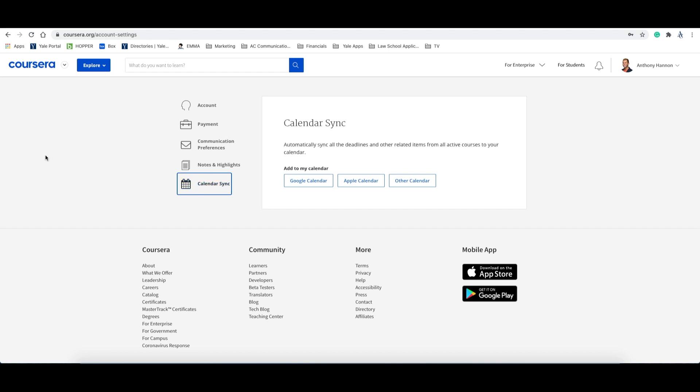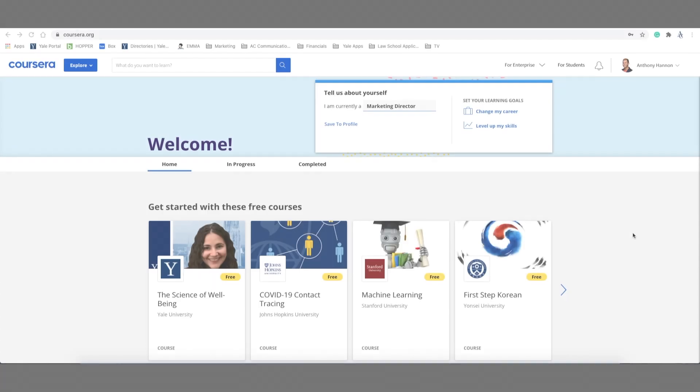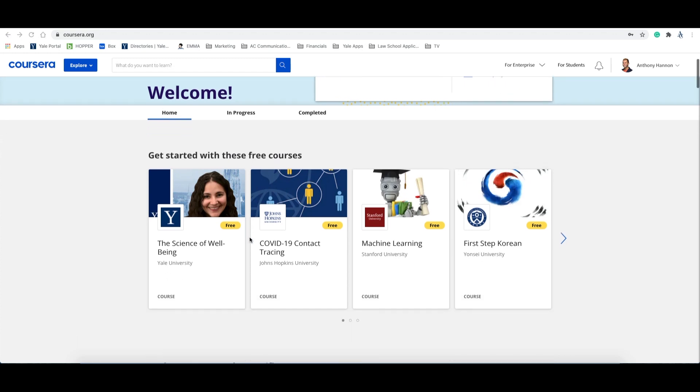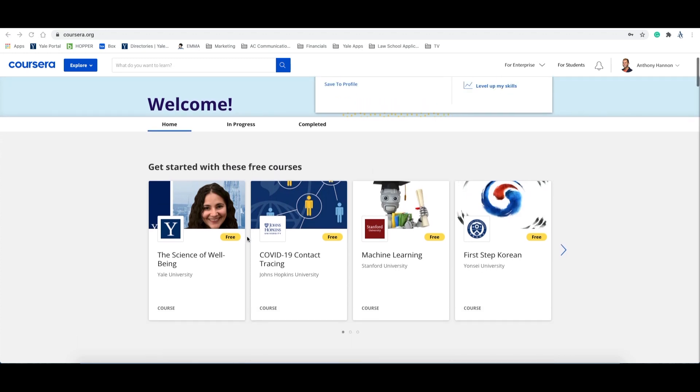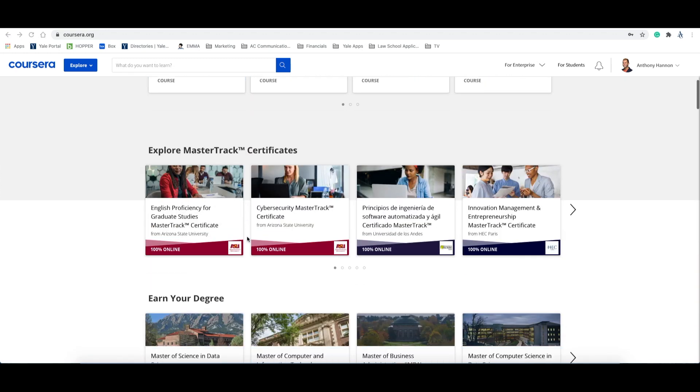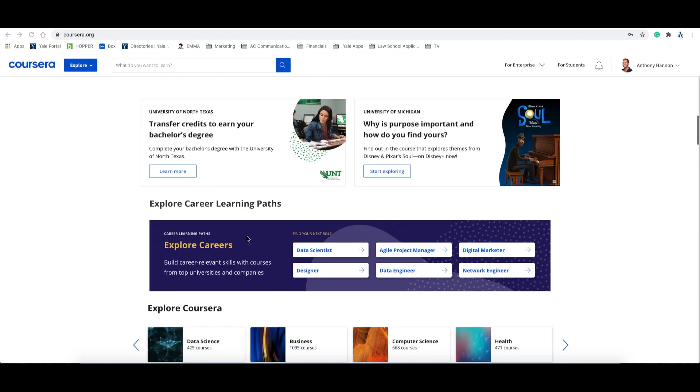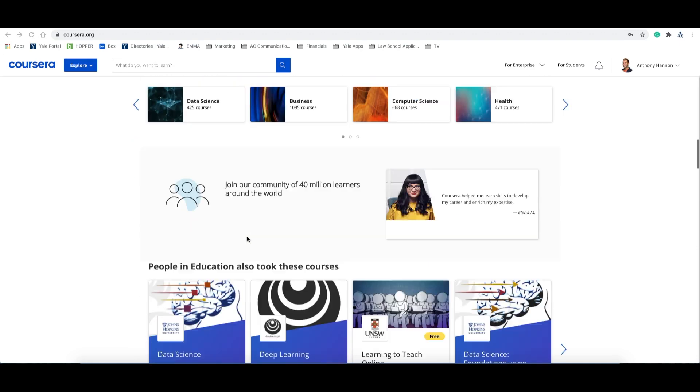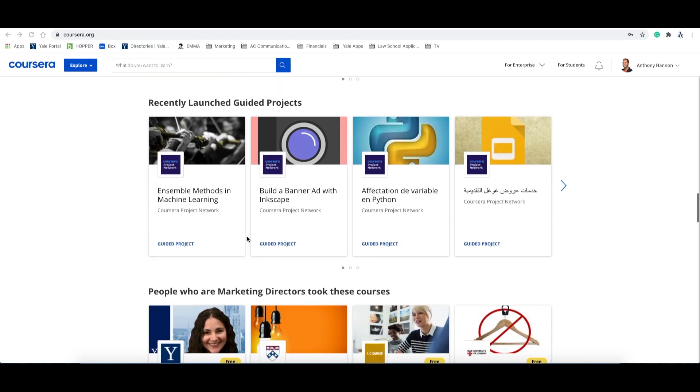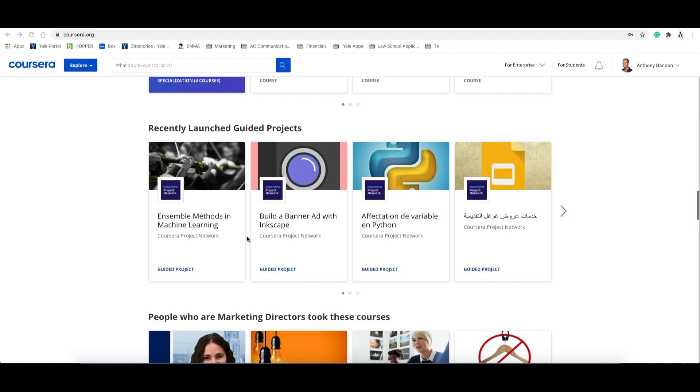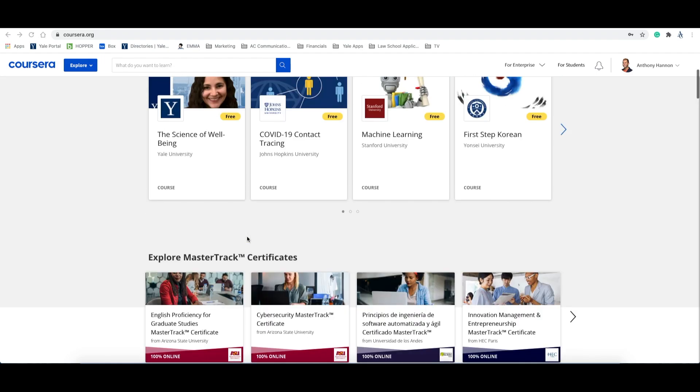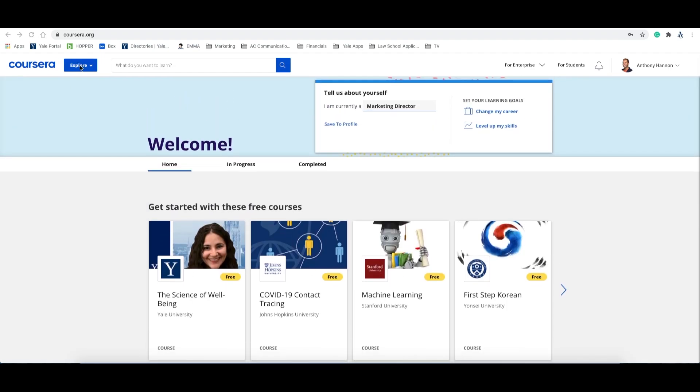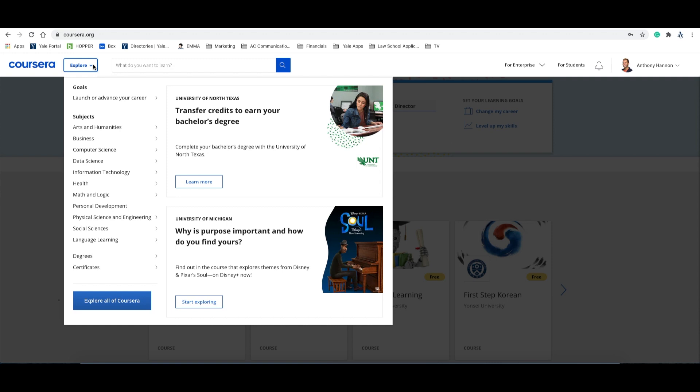Now that your profile is complete, let's take a look at how to navigate the Coursera platform. So to return to the homepage, you can click on the Coursera logo in the upper left-hand corner of the screen. Now once there, you'll see some recommendations for free courses, the ability to explore Coursera by topic, and further educational opportunities. You can also use the Explore drop-down menu in the upper left-hand corner to explore all of Coursera's offerings.